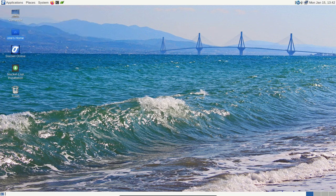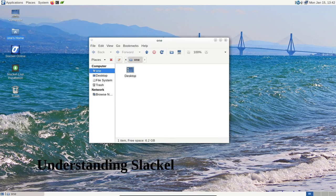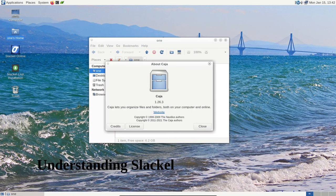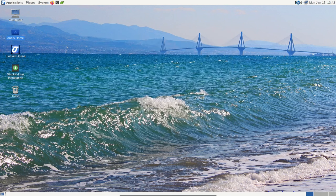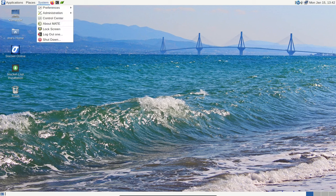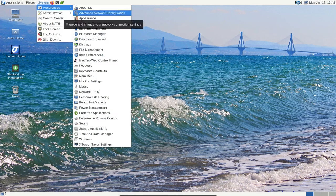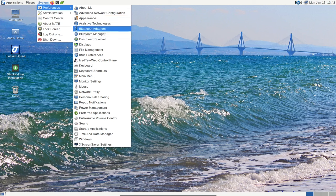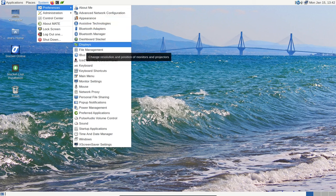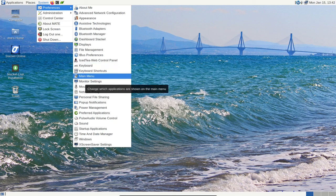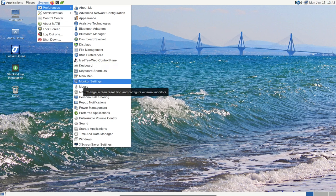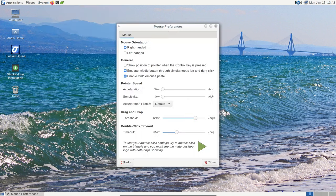Before we dive into the specifics, let's understand the basics of Slackl Linux. It's built upon the Linux kernel 6.1.57 and pulls updates from the respected Slackware current tree. This solid foundation ensures stability and security for your computer tasks. Whether you have a modern 64-bit system or an older 32-bit setup, Slackl caters to both, making it versatile for various hardware configurations.